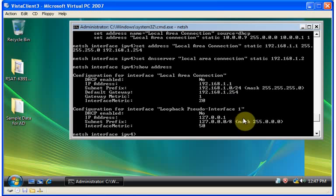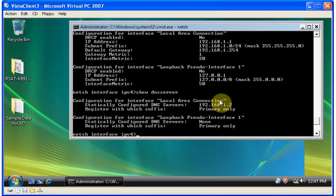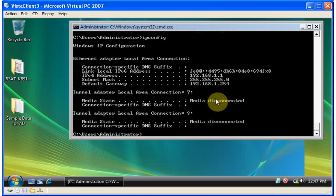Show address, as you can see, shows you the current IP properties for the local area connection. Show DNS server shows your DNS properties. Or, of course, plain old ipconfig, which also reveals the same information.